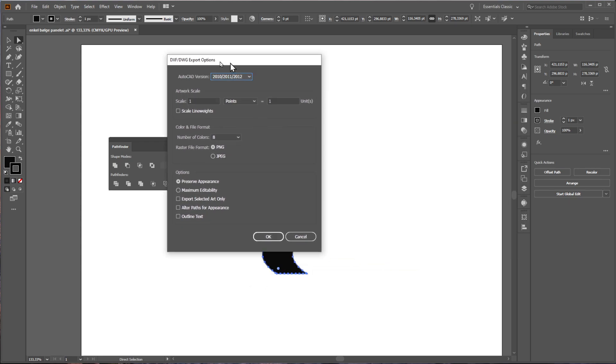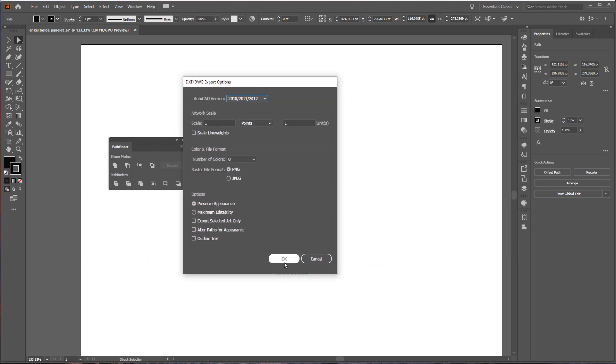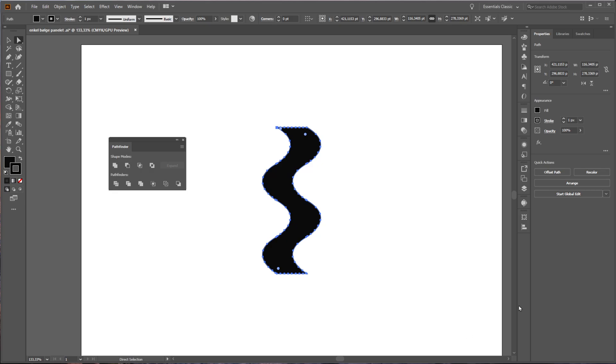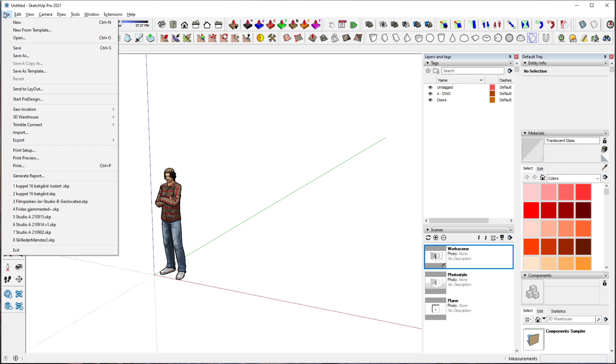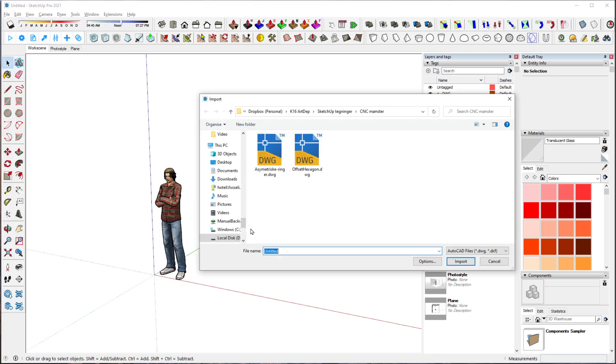Go to SketchUp, then File, Import, and find the file again.